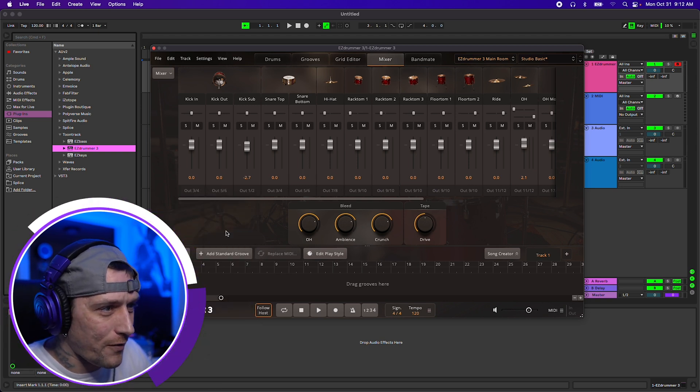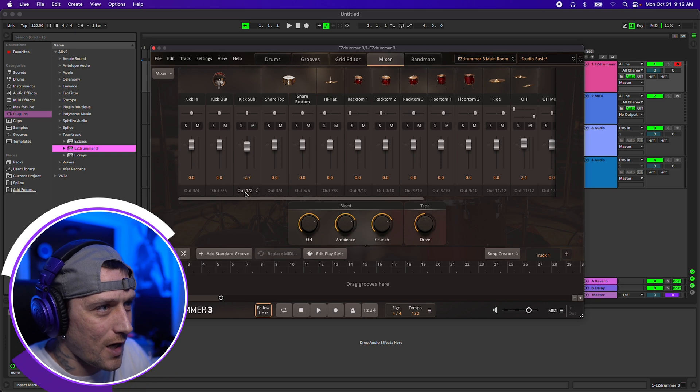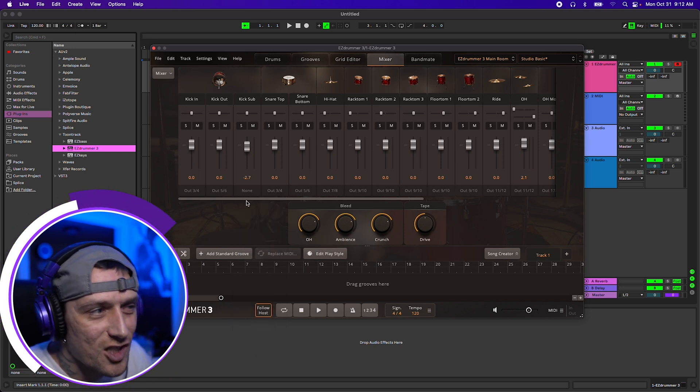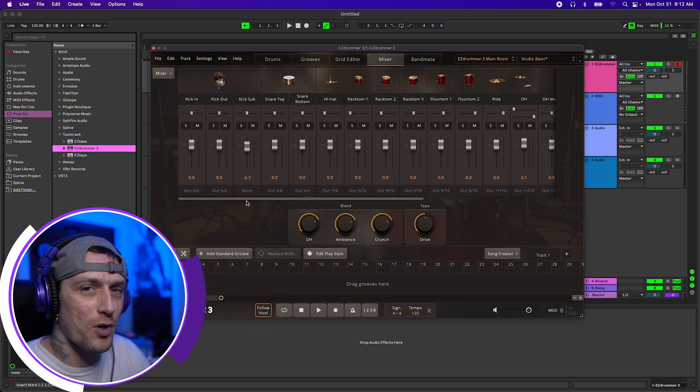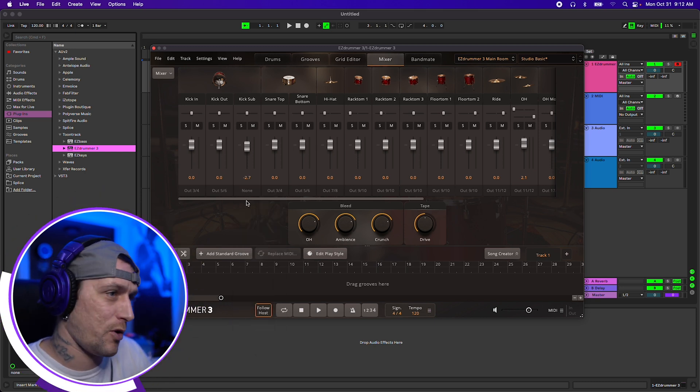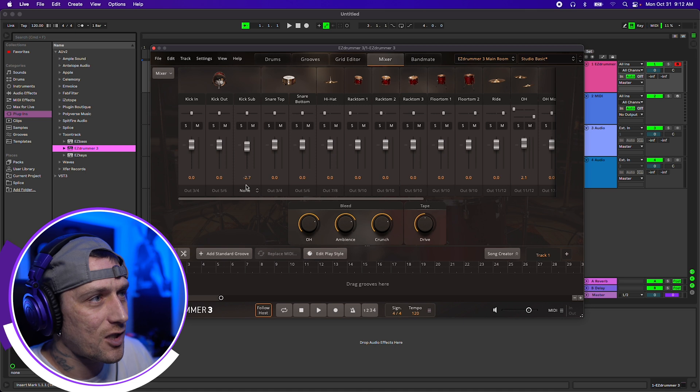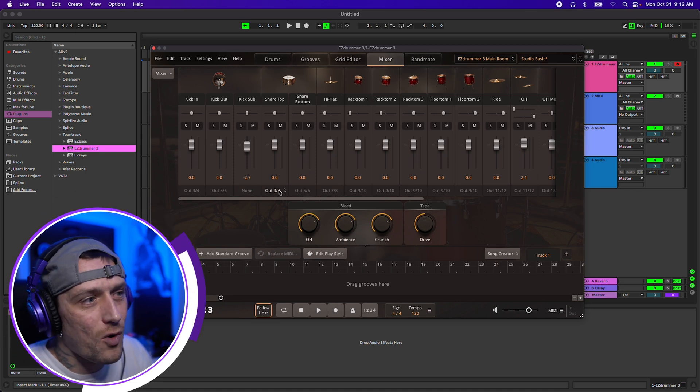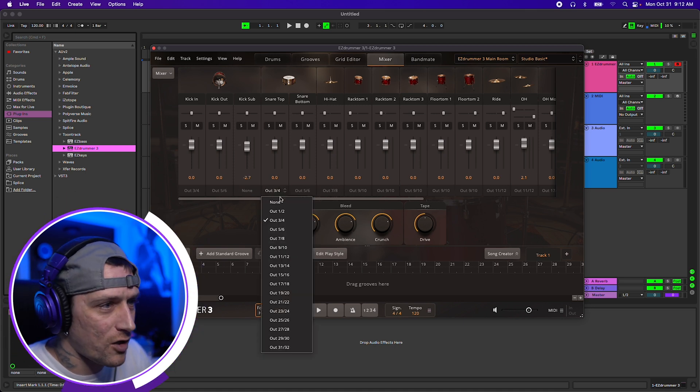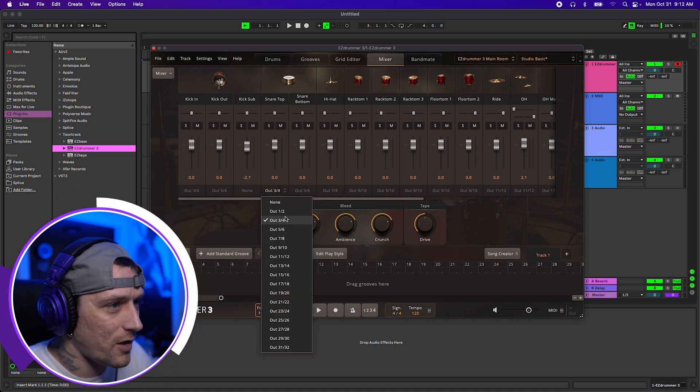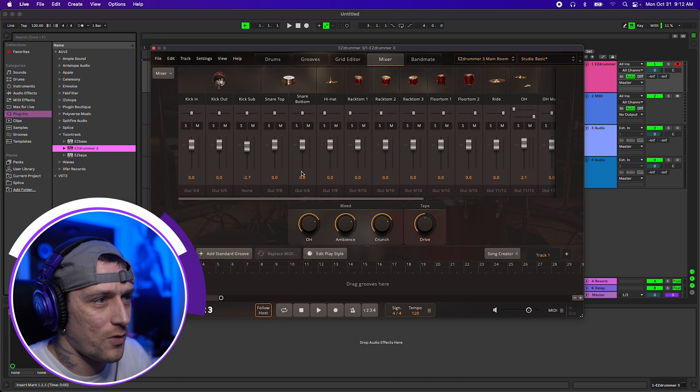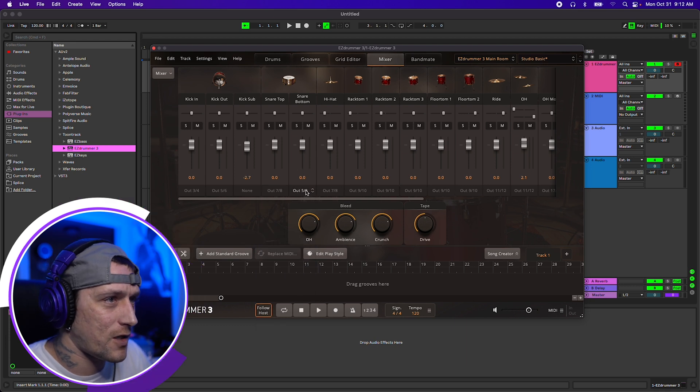I want 5 and 6 to be kick out. I don't really need the kick sub, me personally. Again, this is just personal taste, so I don't select that one. And so on and so forth, you're going to want to change everything up. So 5, 6 was the last one, 7, 8 for snare top.